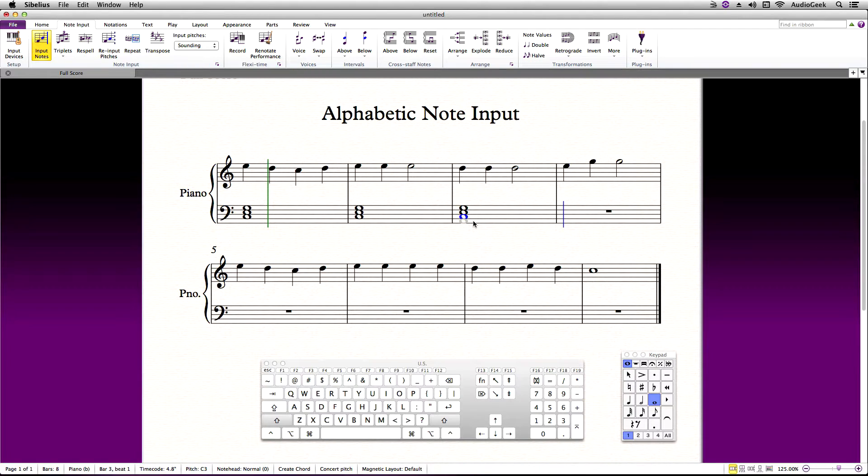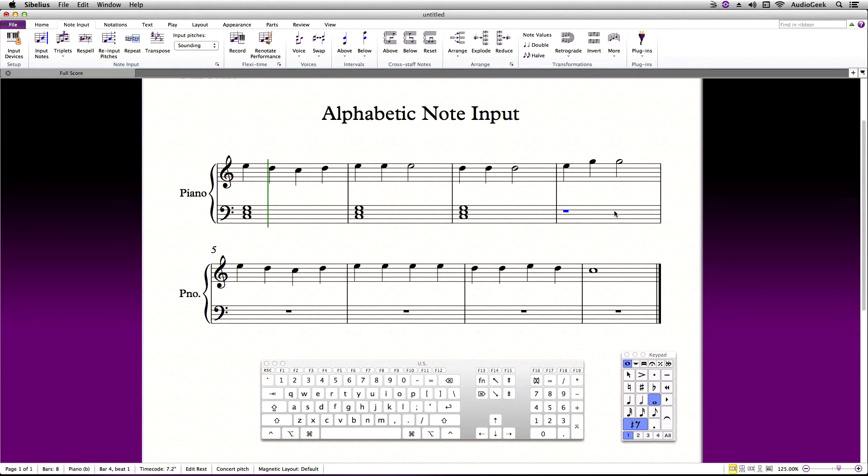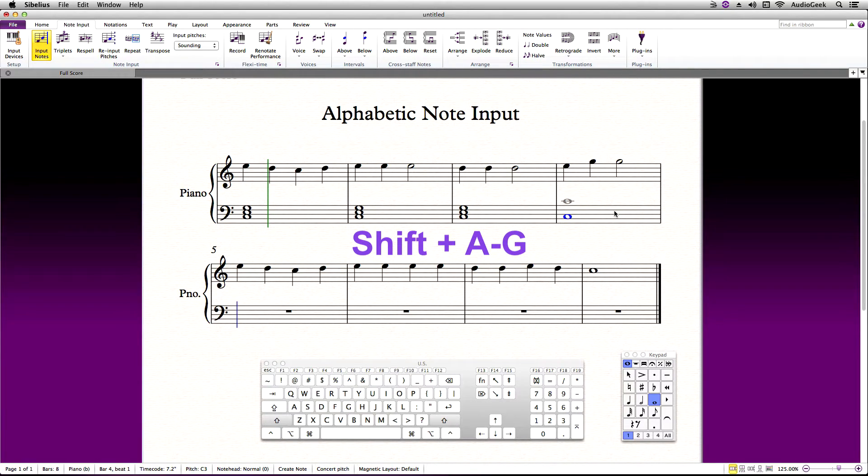If you need to enter a note an octave above the current note selected, hold down Shift and then use A through G to enter the note an octave higher.